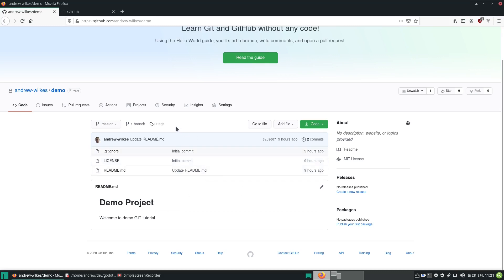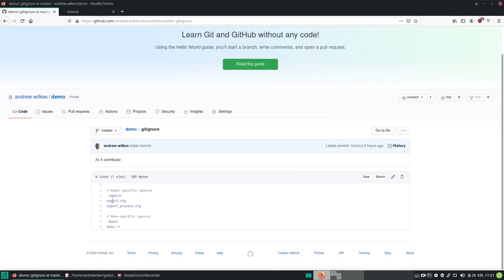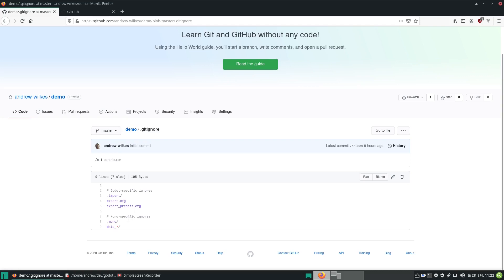That means the first commit was adding the files and the second commit was editing the demo project readme. Let's click on a few things. We can examine the source code—it highlights it, and because it knows it's a Godot project, it is highlighting the syntax.